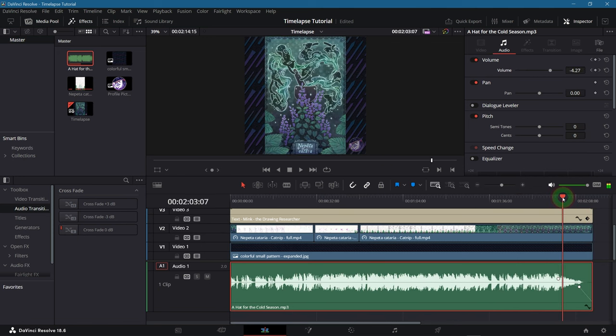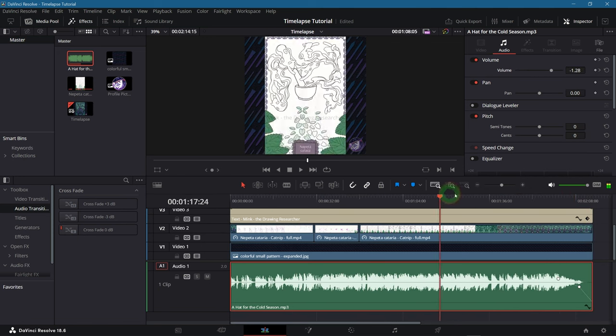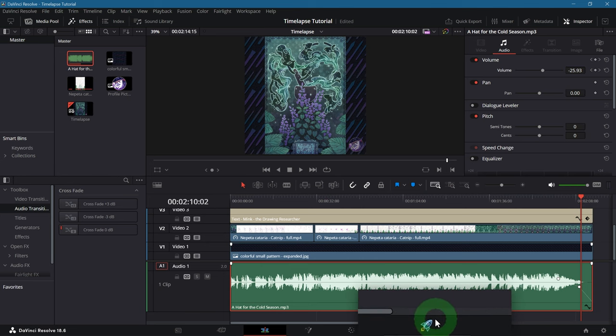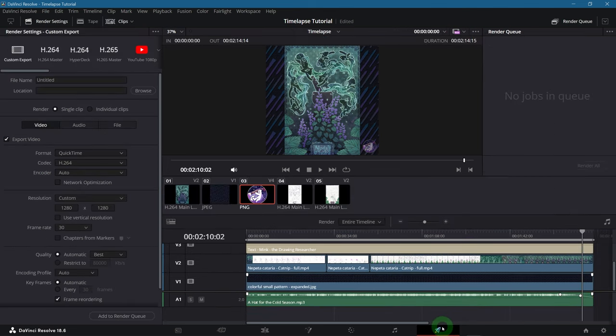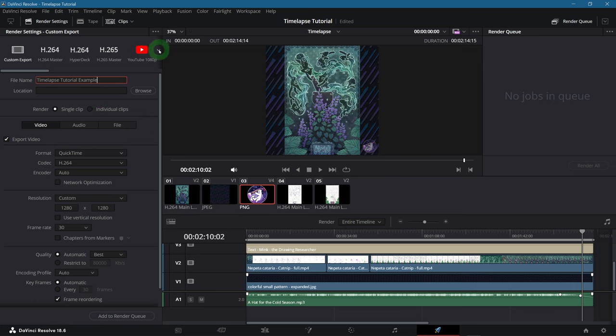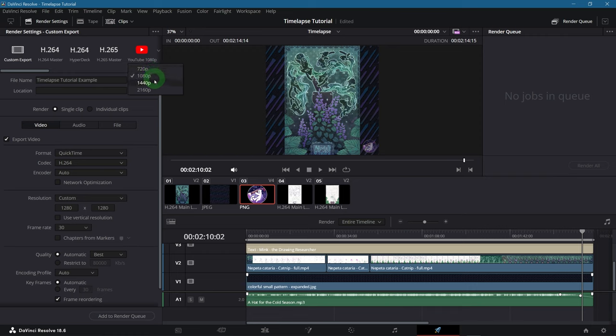Alright, when you are satisfied with the editing you can move on to the export phase by switching to the deliver tab down here. Here you can decide the filename, where it gets saved and the specifications of the video file. Up here it gives you some presets. The YouTube presets with several resolutions to choose from might be useful. But let's actually try to understand what settings you need and what they do.